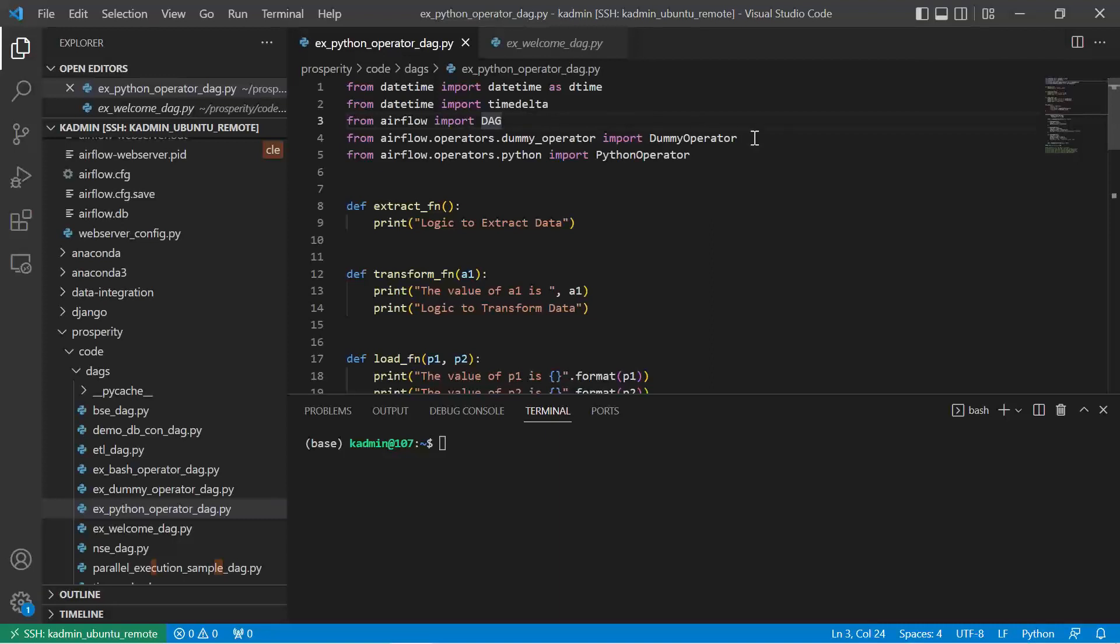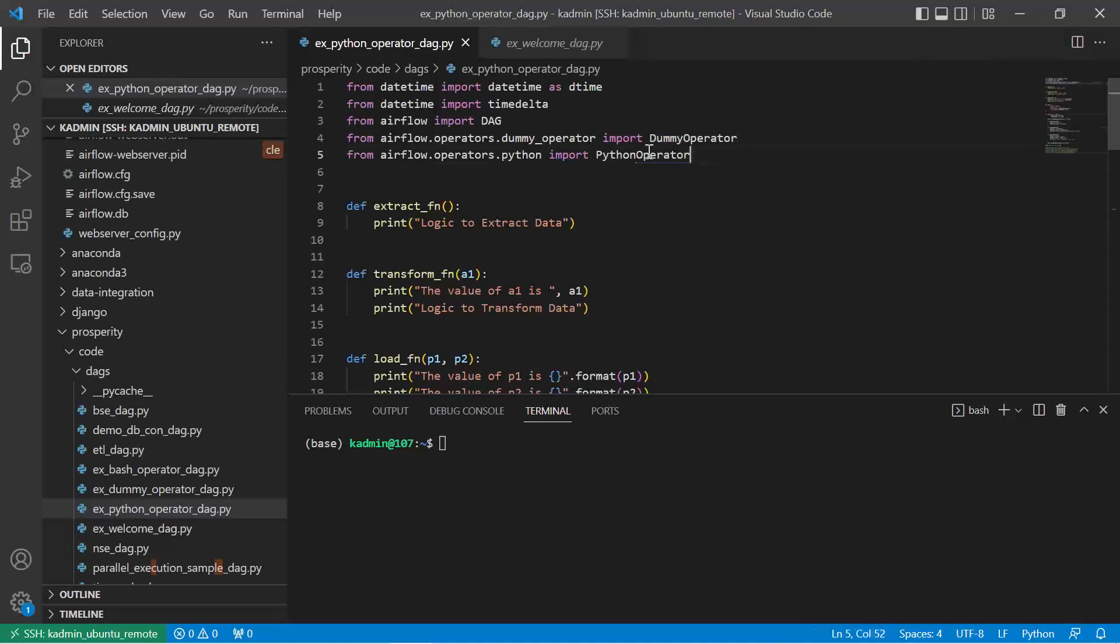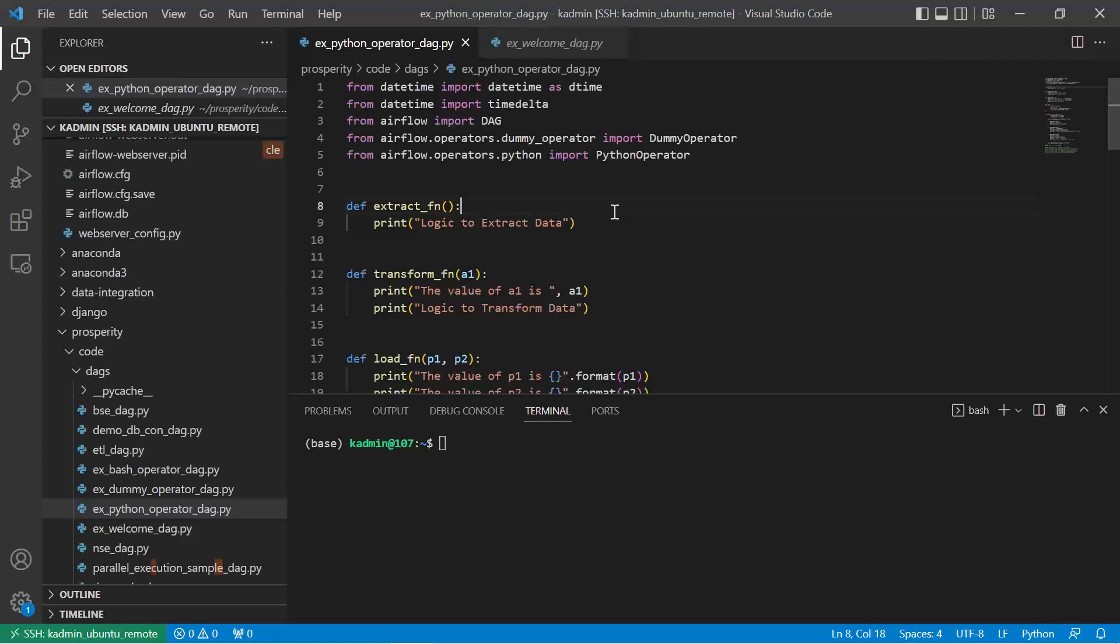We will use the dummy operator just to show start and end. The Python operator is where we will write our Python callable functions to perform ETL operations. So here, let us define three functions: one for extract, transform and load.